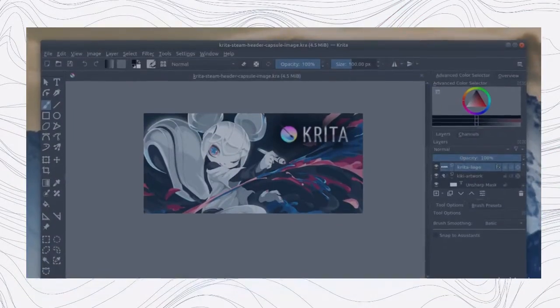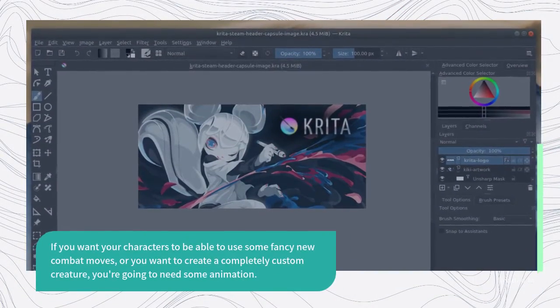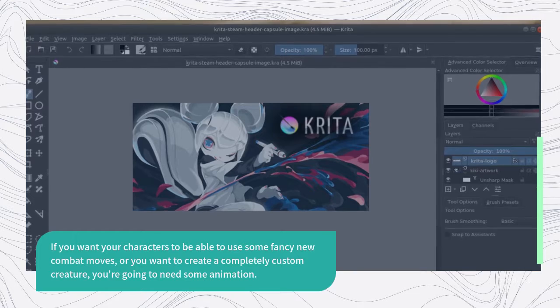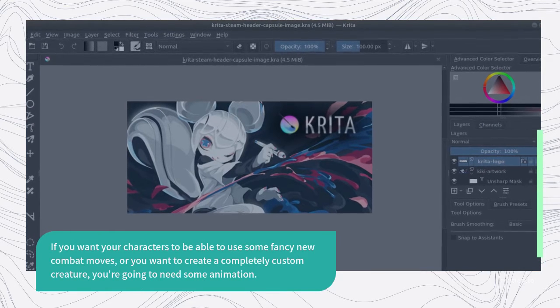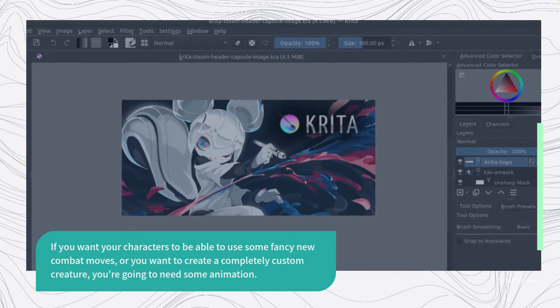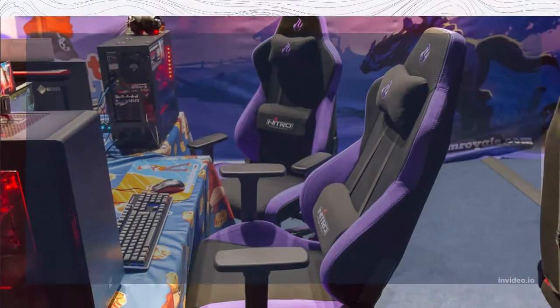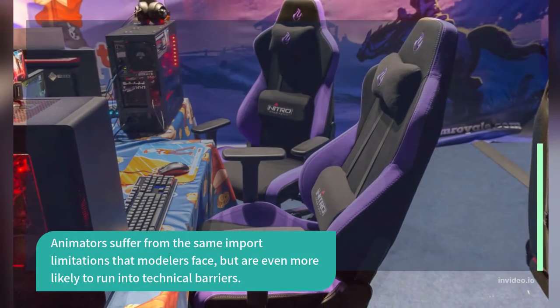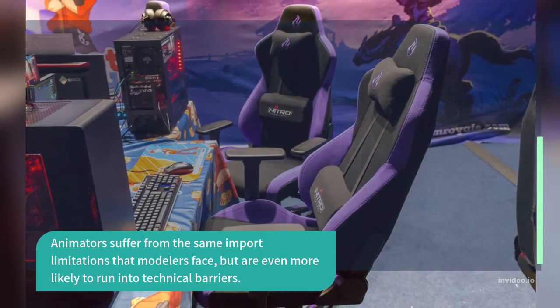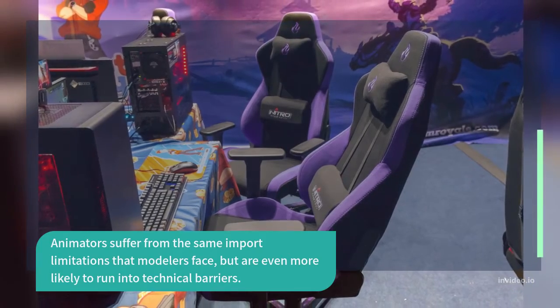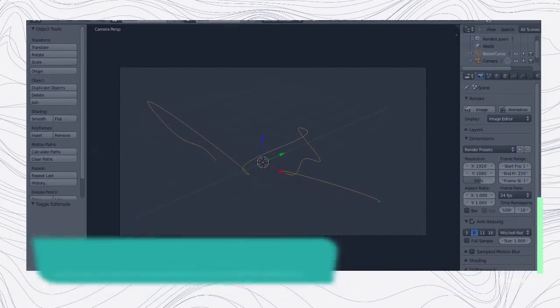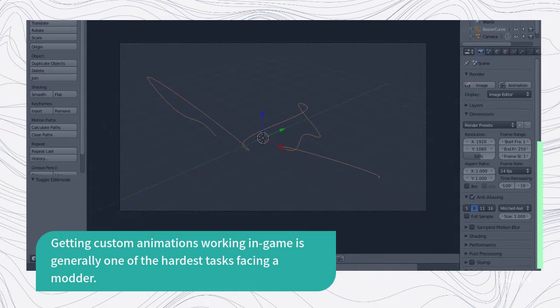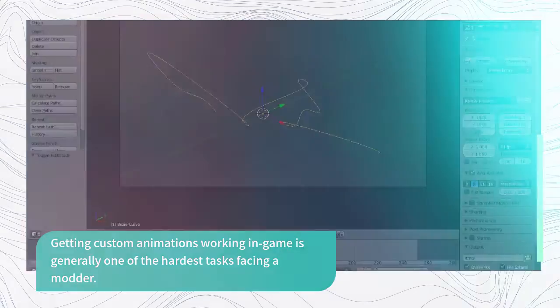If you want your characters to be able to use some fancy new combat moves, or you want to create a completely custom creature, you're going to need some animation. Animators suffer from the same import limitations that modelers face, but are even more likely to run into technical barriers. Getting custom animations working in-game is generally one of the hardest tasks facing a modder.